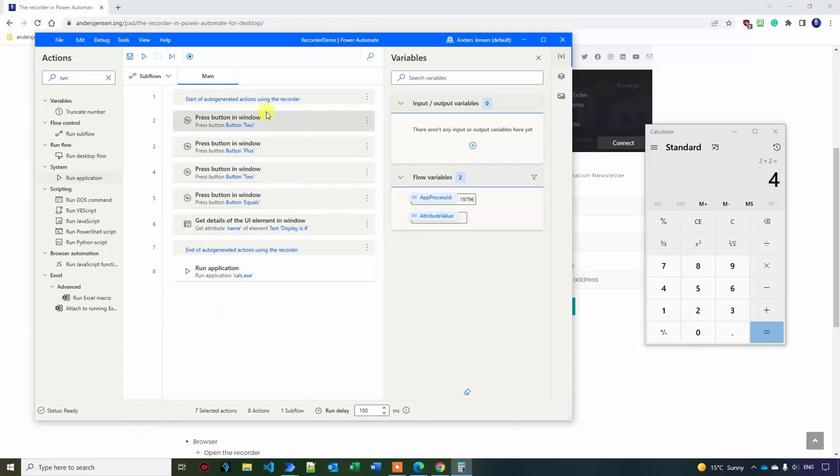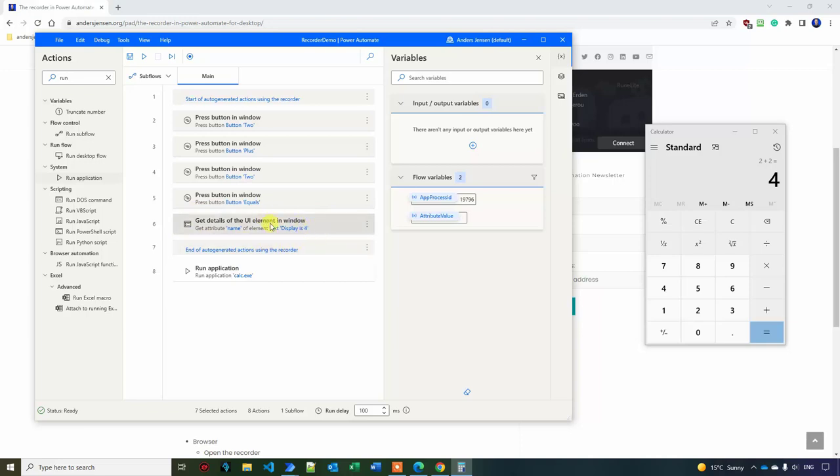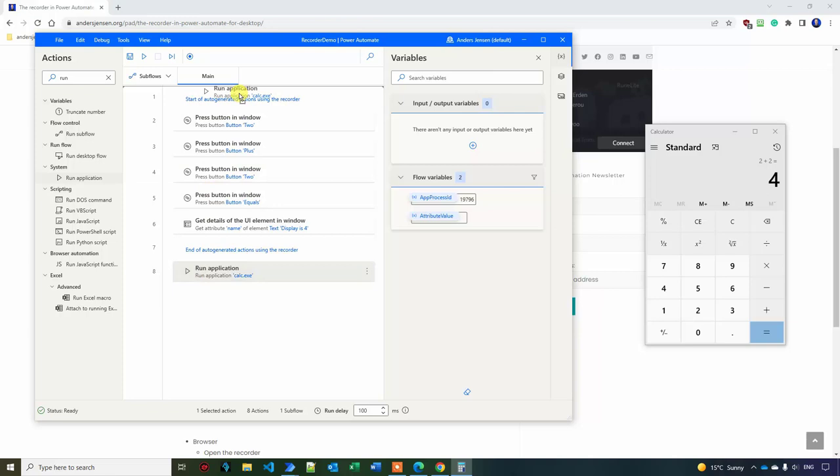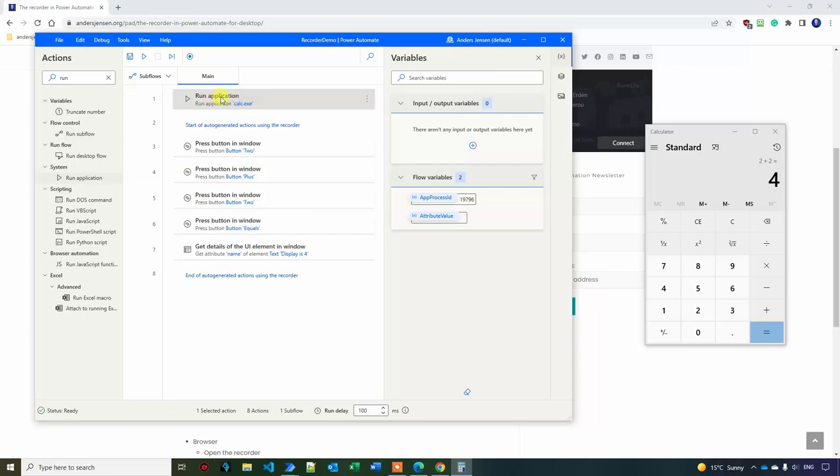So here is the flow again. Same procedure as last year. I press some buttons and then I get details of the UI element in window. Again, you would not have come to this conclusion if you were a newbie. But look what's happened. The recorded things got up here and then the application that is the one that we opened got down here. What I want to do is drag this one up here in the beginning since I want to open it and then I want to do these things.